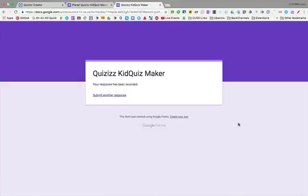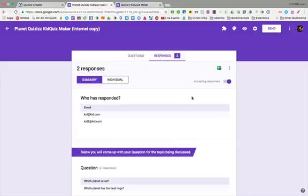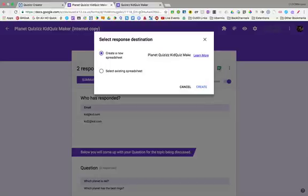So you get the point. I've put in two options, pretending I was kid1 and kid2. But you'd have like 30 kids doing all of these. Once they've given you these answers, you're going to check on your responses. And you're going to click on the icon to open up your associated Google Sheet.